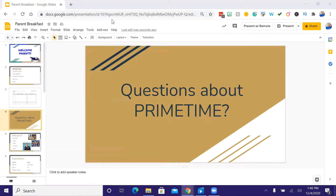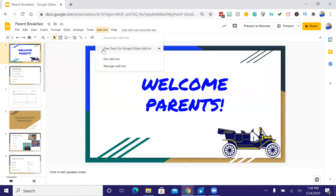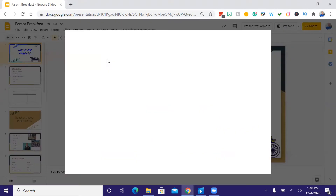The first thing I want to show you is how to add Pear Deck as an add-on with your Google Slides. To do that, it's super simple. All you need to do is open up any Google Slideshow that you have. You go along the top to where it says Add-ons and when you click on Add-ons — I already have it, but you'll see Get Add-ons. When you click on that, there are all kinds of neat add-ons you can use with Google Slides.